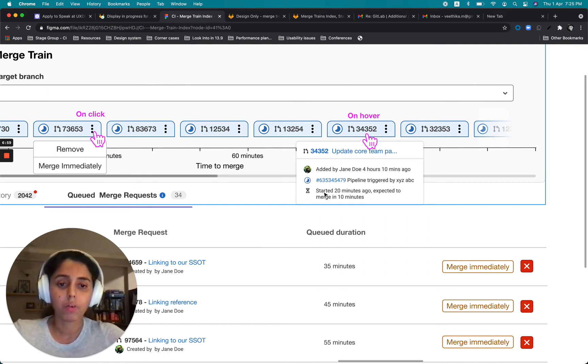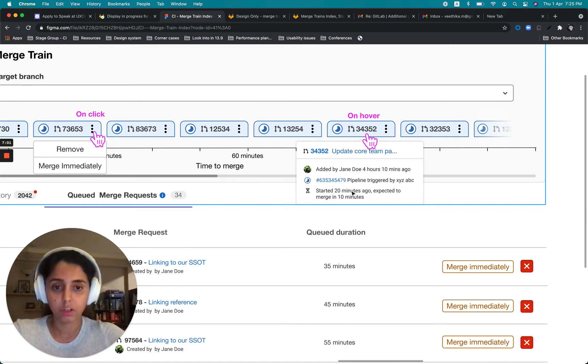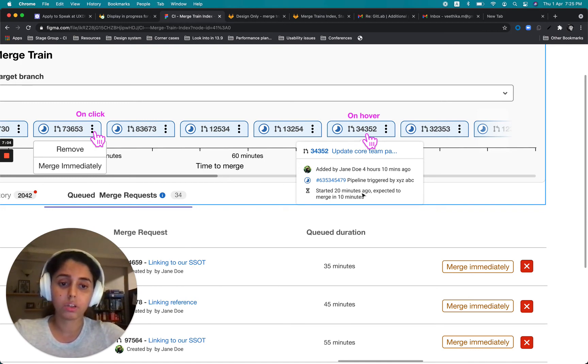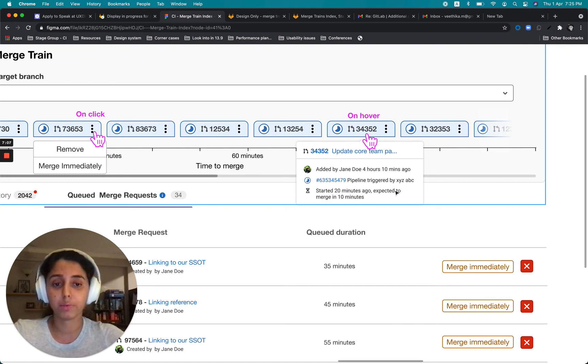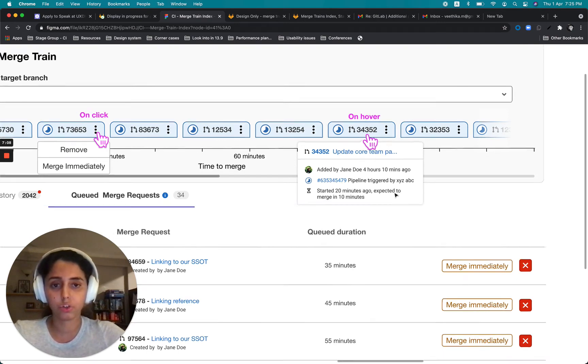Then when was this started, like when was this put in the train and when is it expected to merge?